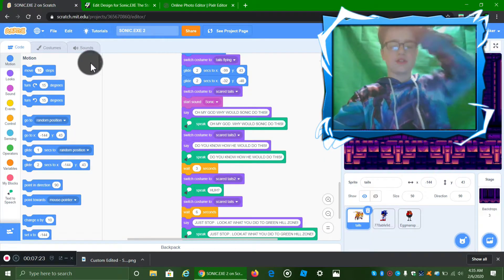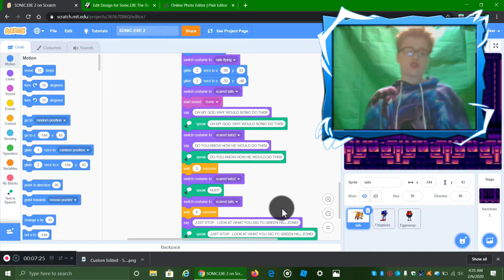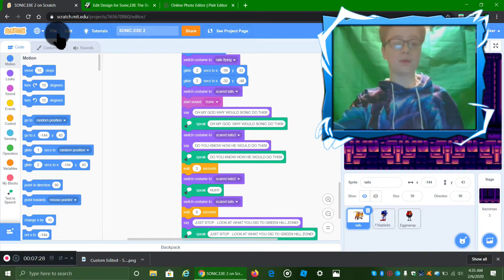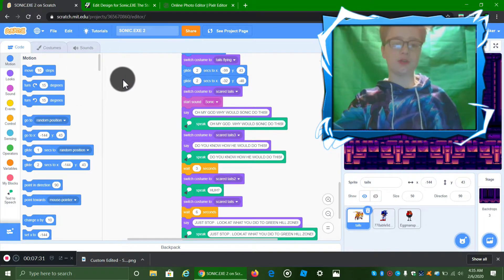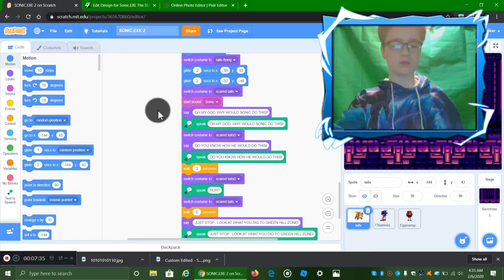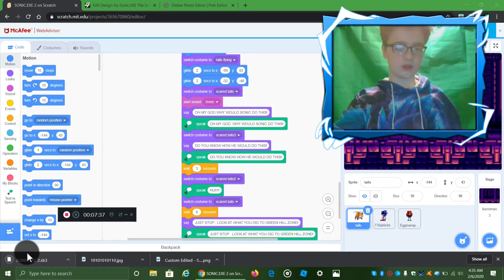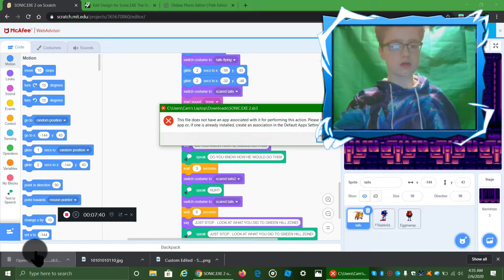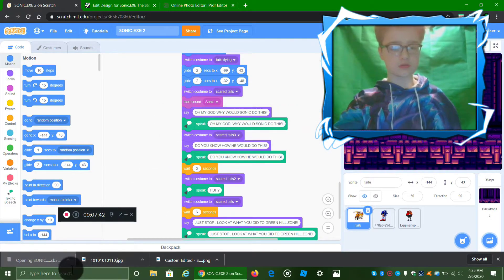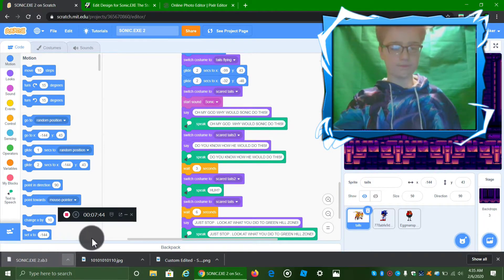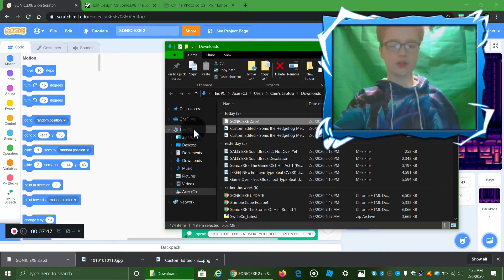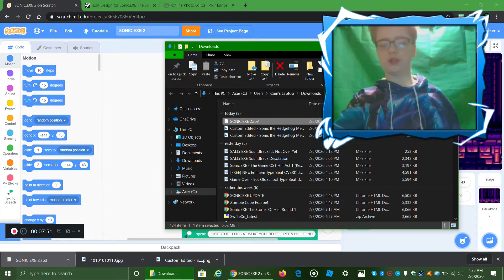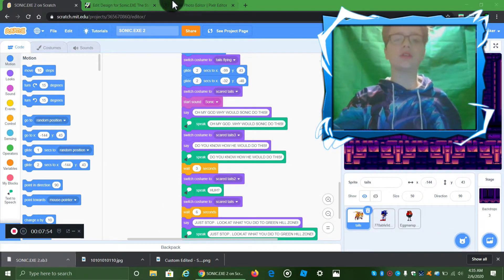So when you're completely done with Scratch that you're using, click File, Save to Your Computer. Wait for it to load. Don't open it, open it in the folder. It'll just be in there.